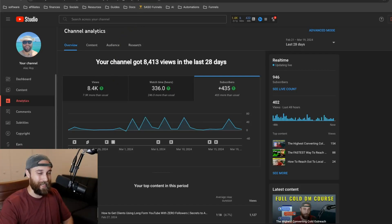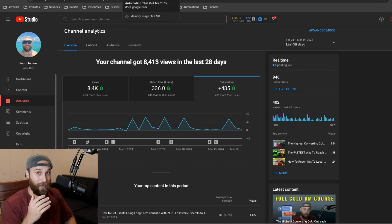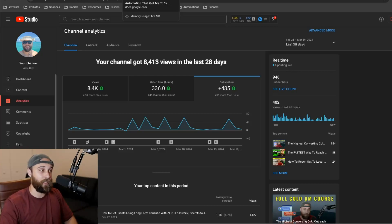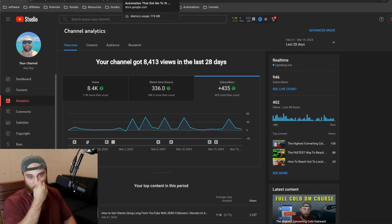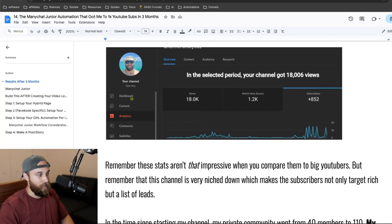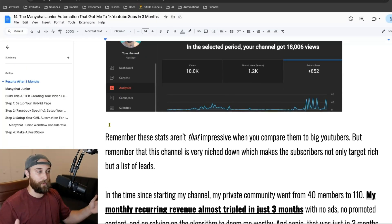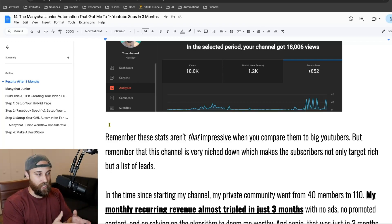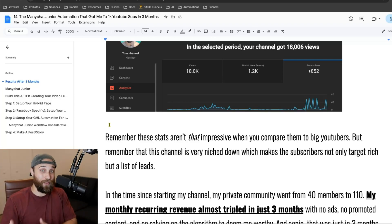Most businesses are spending 10 to 15% of their revenue on marketing, depending on the industry type. I will actually start making money with my marketing very, very soon using this model. Now, these stats aren't that impressive when you compare them to big YouTubers, but my channel is very niched down, which means the subscribers are very, very target rich.